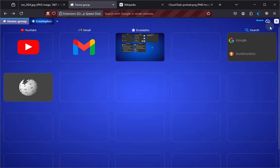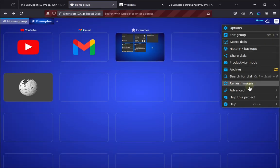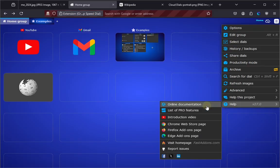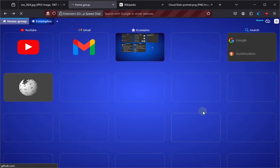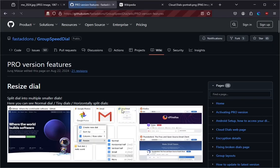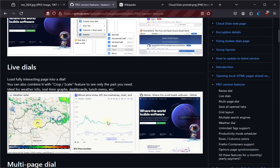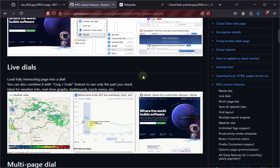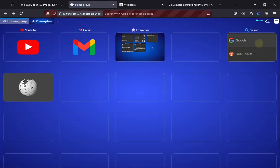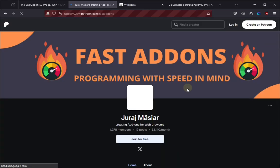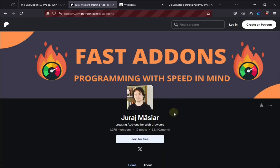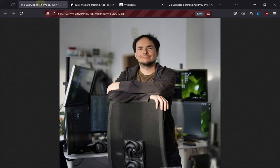And lastly, if you would like to support the development of this extension and get even more cool features, for example, like the live dials, please support me by upgrading to a professional version through the Patreon page. Thank you very much and I'll see you in the next video. Bye-bye!